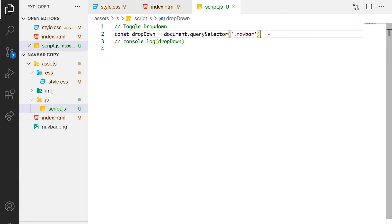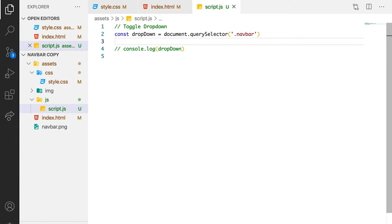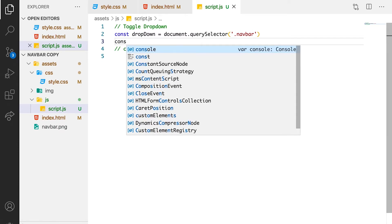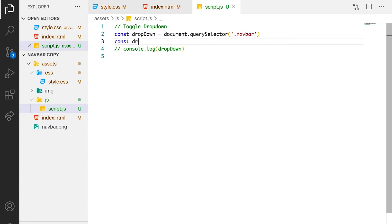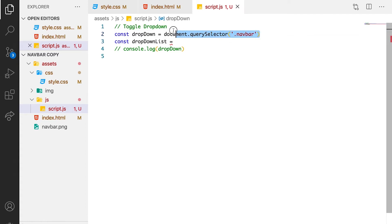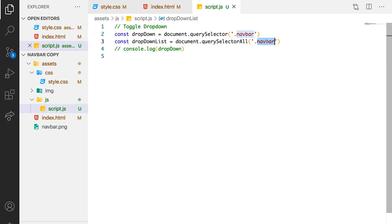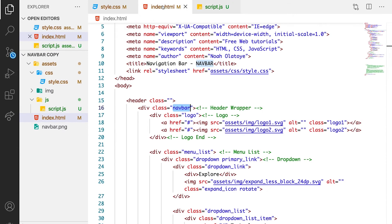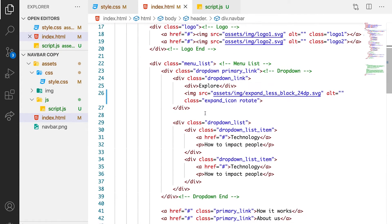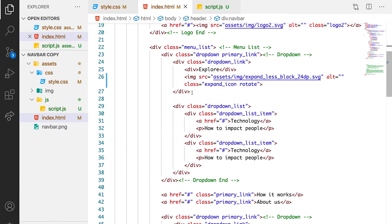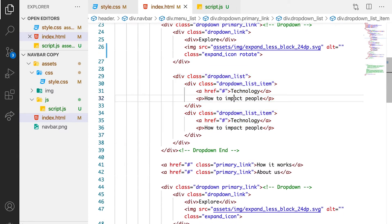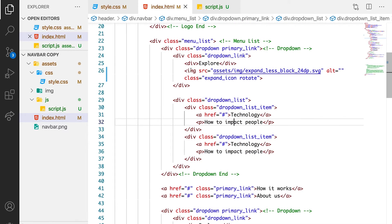Then let's target something else — let's target the drop down list. So we can say const, call it dropDownList. We want to target all the drop down list items. In case you want to know what you're targeting specifically, let's just check for it. This is what we are targeting for the drop down list — these are the menus that make up the sub menu.